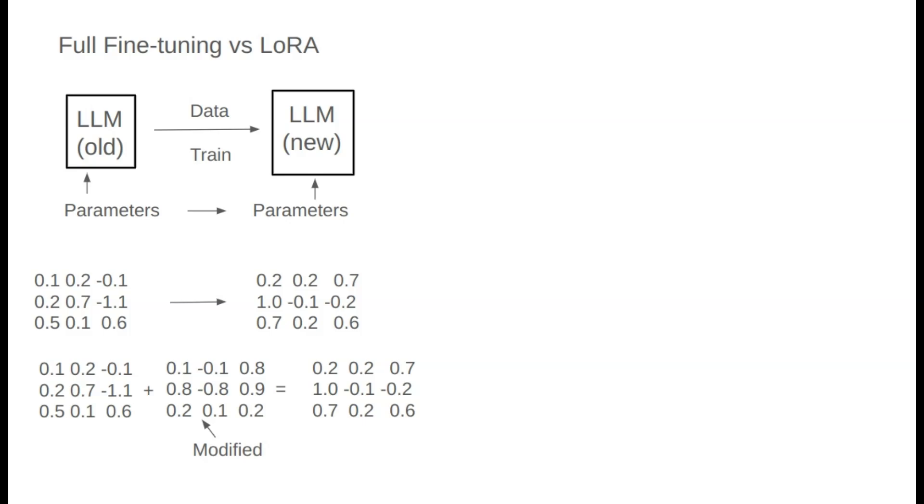Or 0.2 minus 0.1 becomes 0.1. We can rewrite this as adding an adjustment amount to the original parameters to get the new ones, making this adjustment amount the core focus of fine-tuning. Once we get this adjustment, adding it to the original parameters yields a new model.